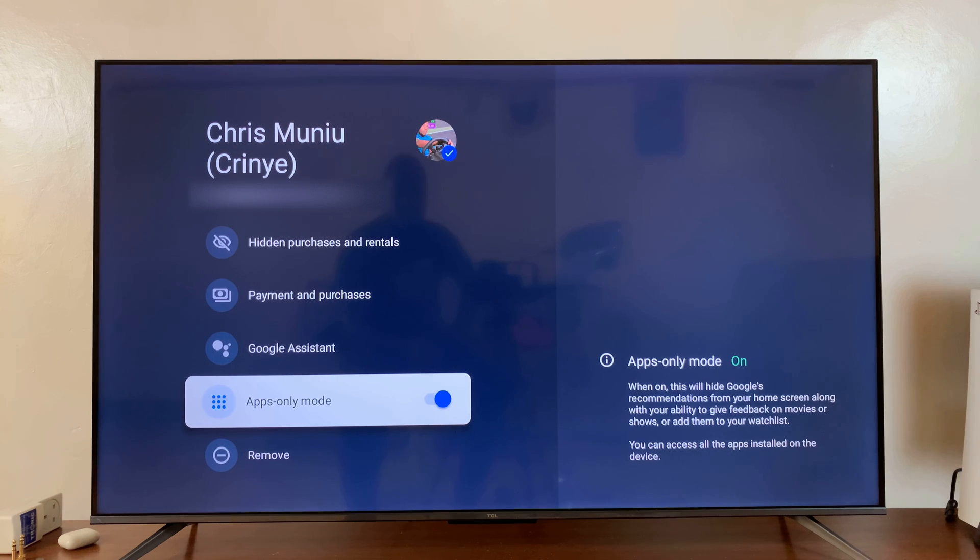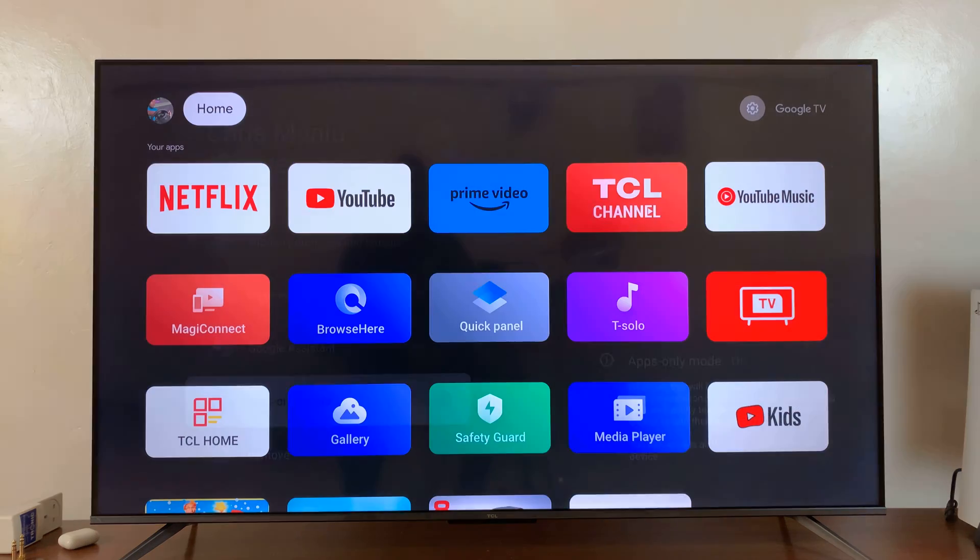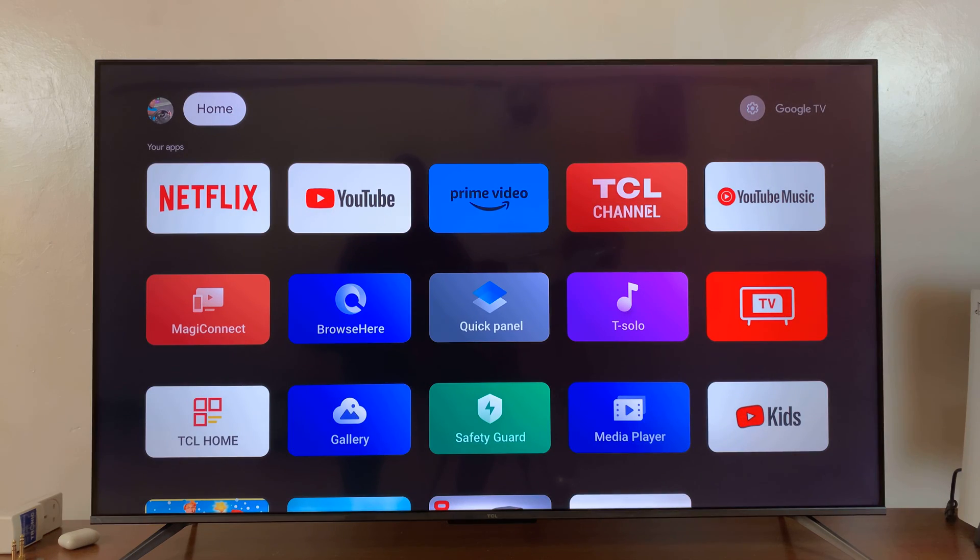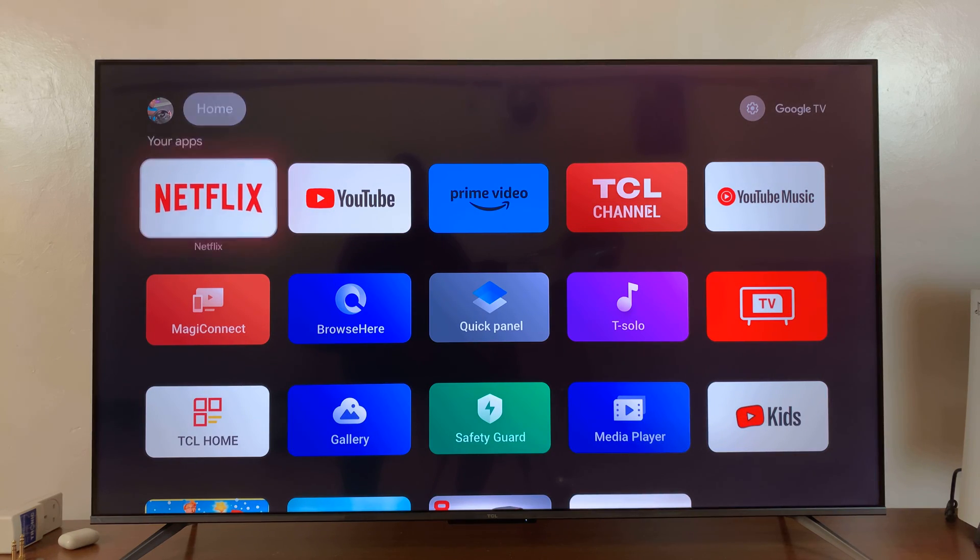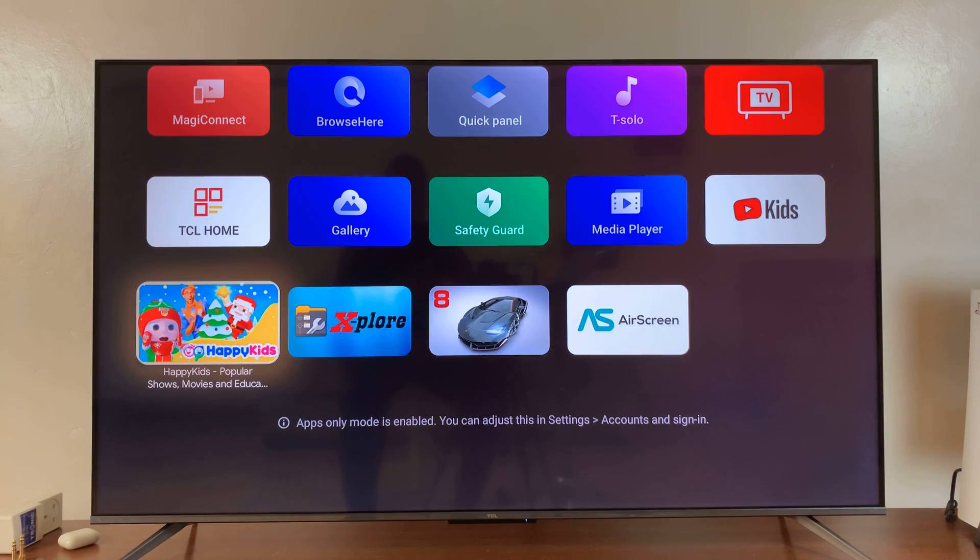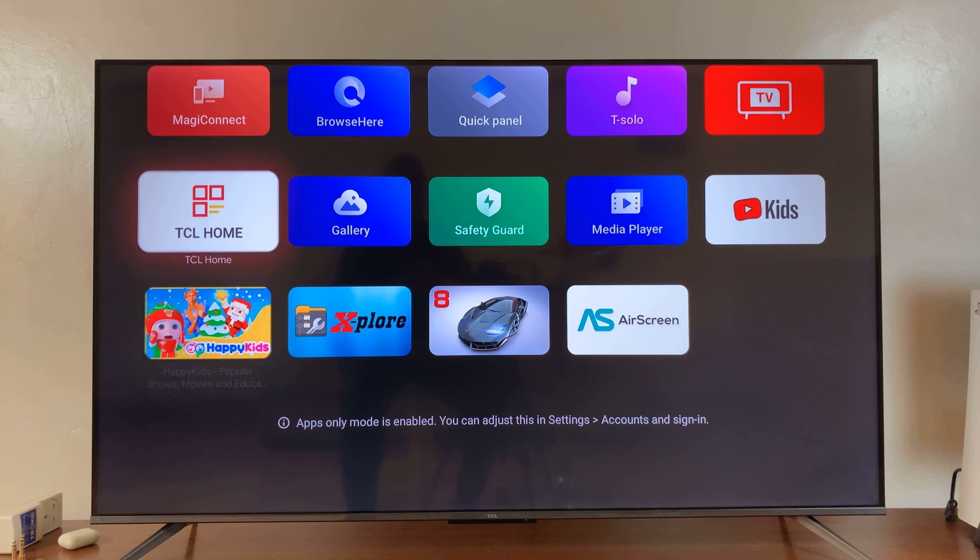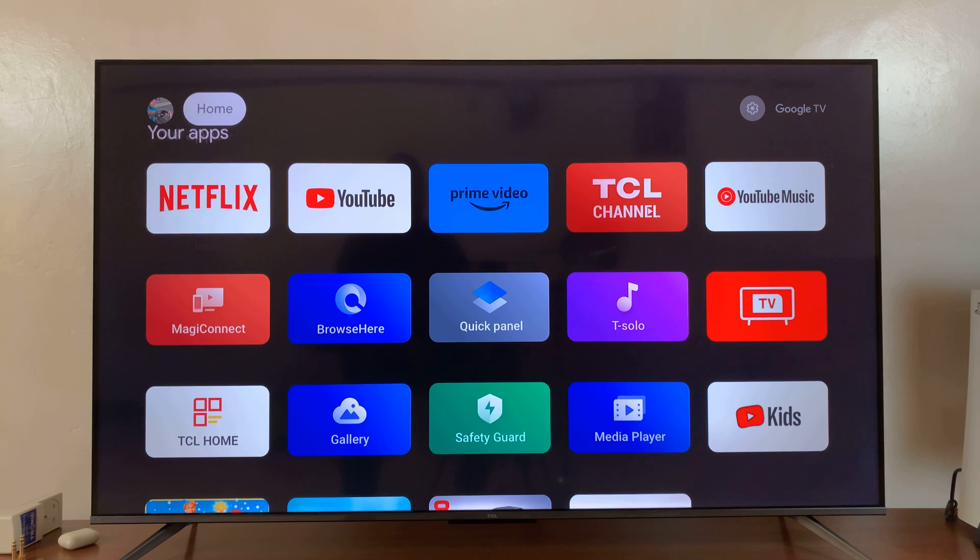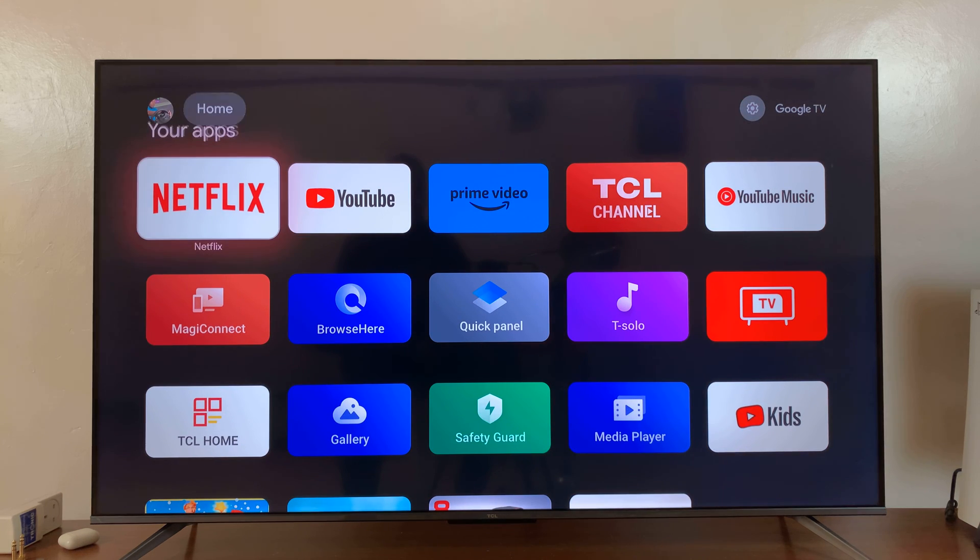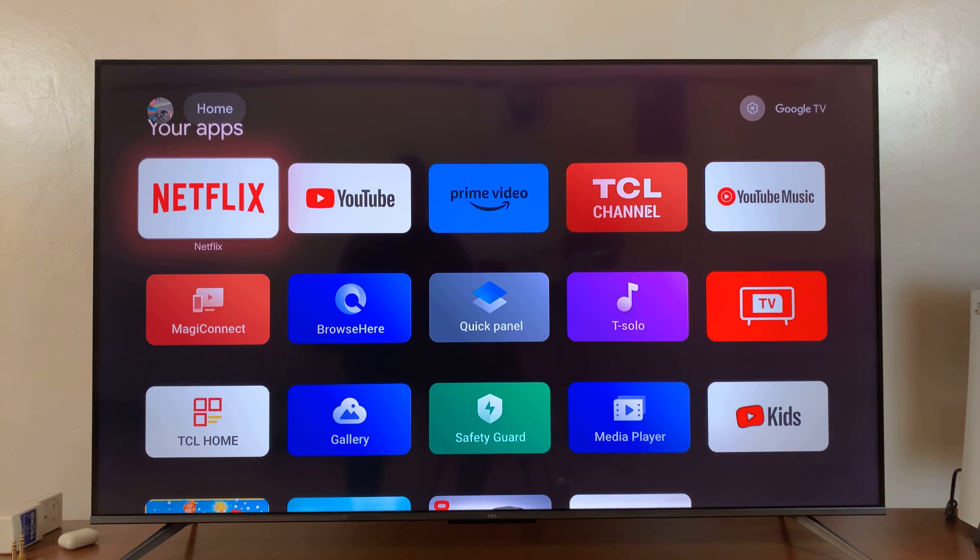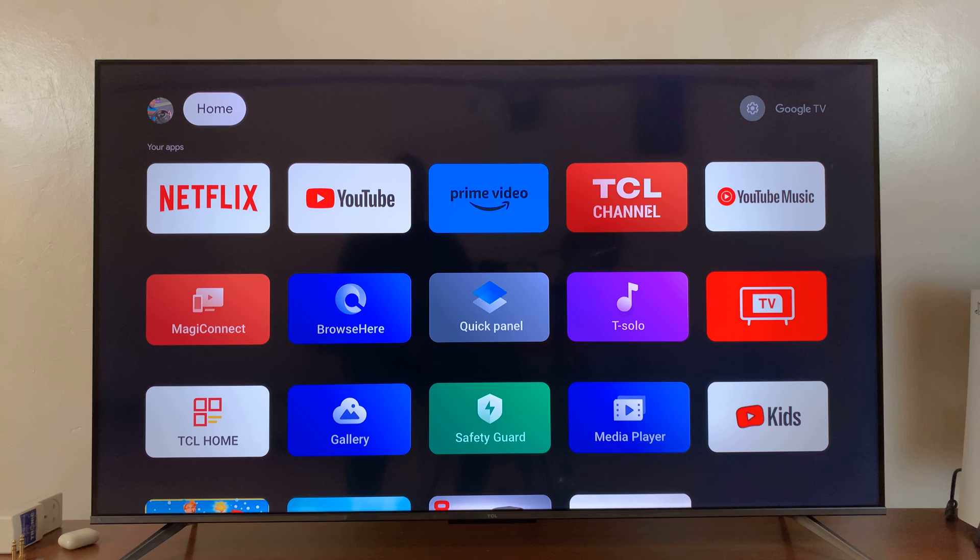You should see the apps-only mode turned on. Now when you go home, you'll only see your apps. There are no recommendations or anything besides your apps, and this is what you're going to be seeing every time you go to your home screen.